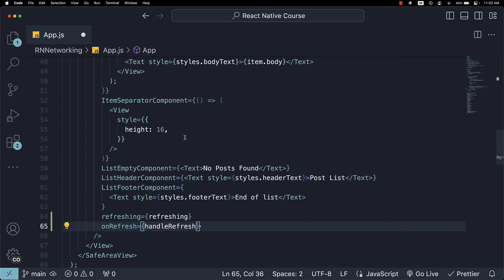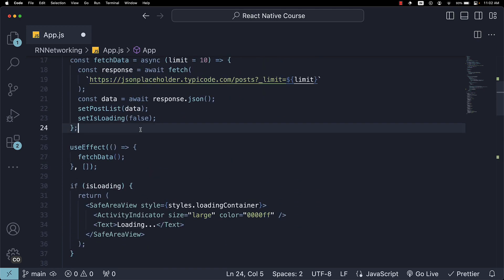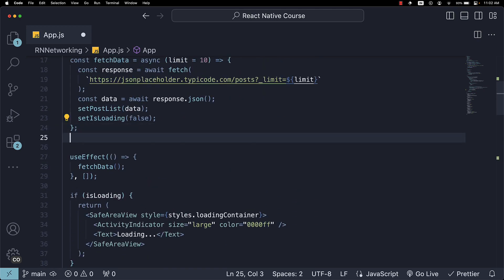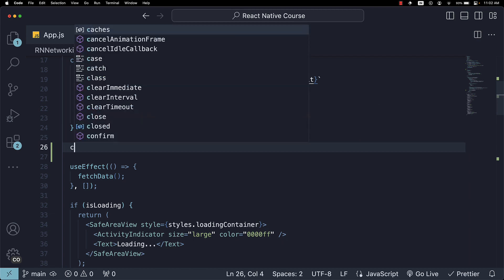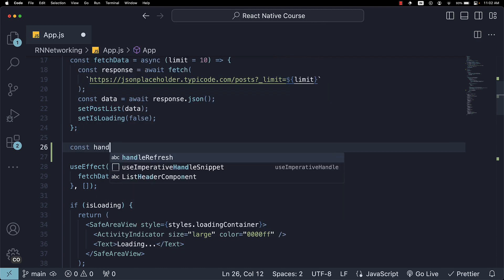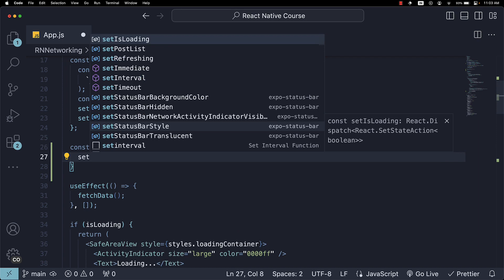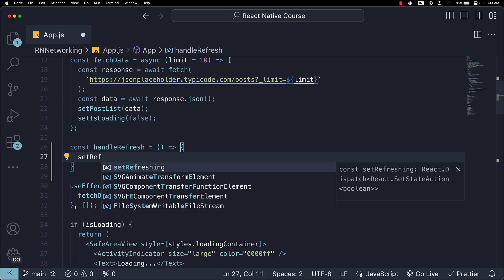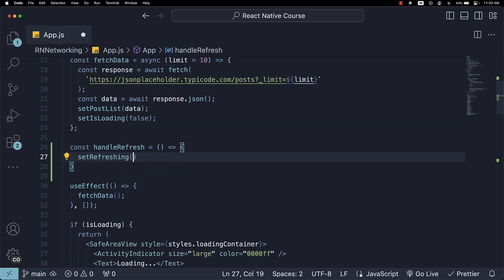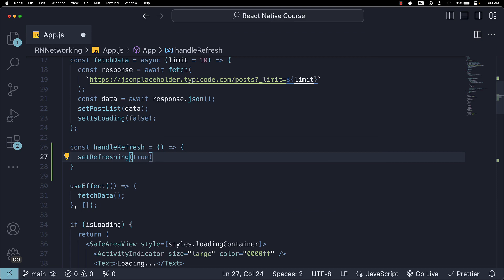Now, let's define this function. So right after fetchData, const handleRefresh. And within the function, we call setRefreshing and set it to true.